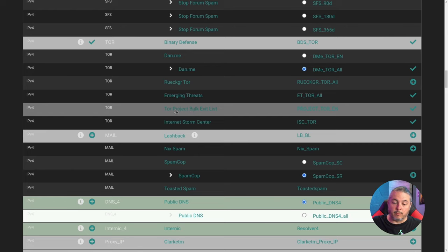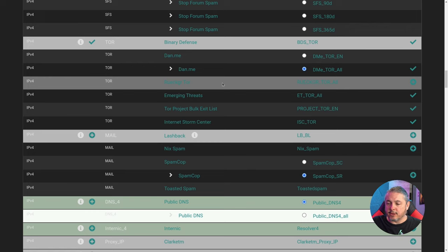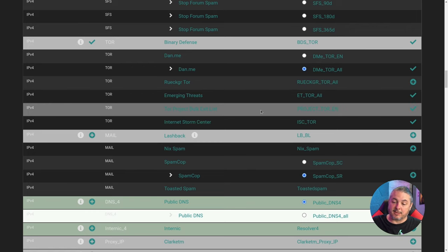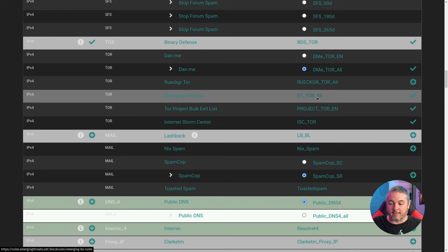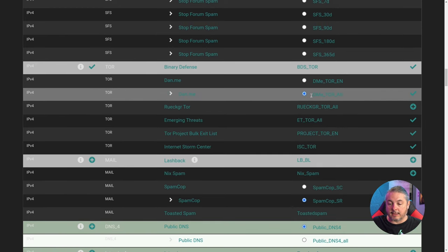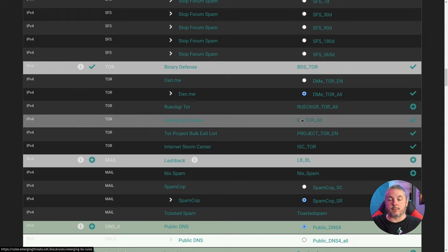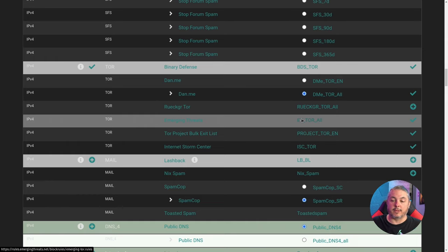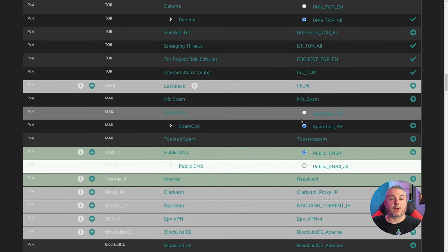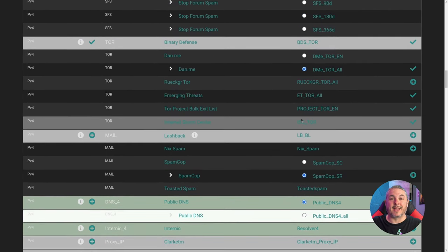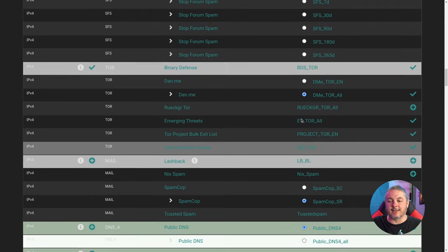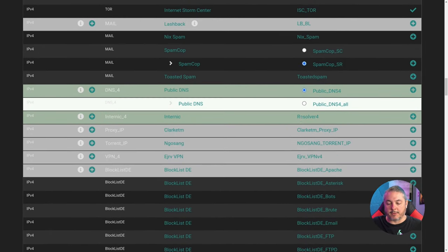The Tor feeds I have are the Tor Project bulk list and the Internet Storm Center Tor list — both solid, reputable sources. The Tor Project pretty much has all of them. I also have the Emerging Threats Tor list and the dan.me Tor list. The aggregation handles the overlap between these lists, minimizing the number of rules by deduplicating IPs that appear across multiple lists.